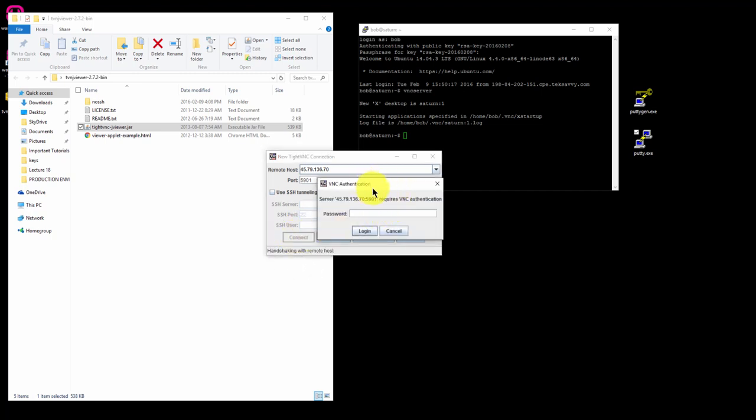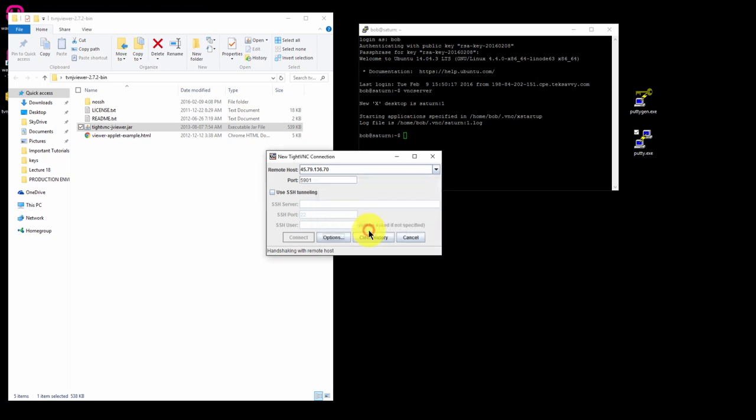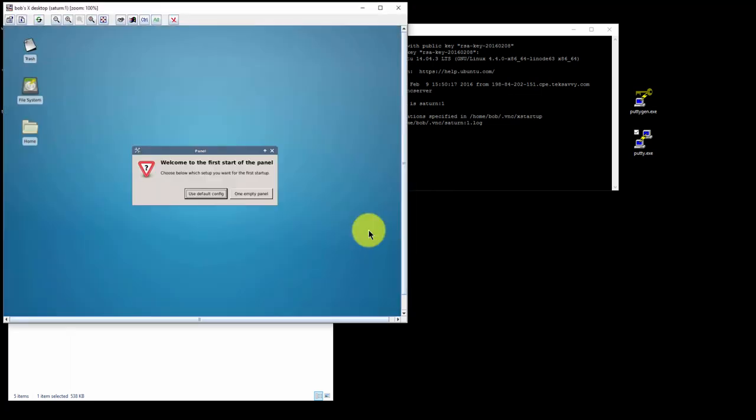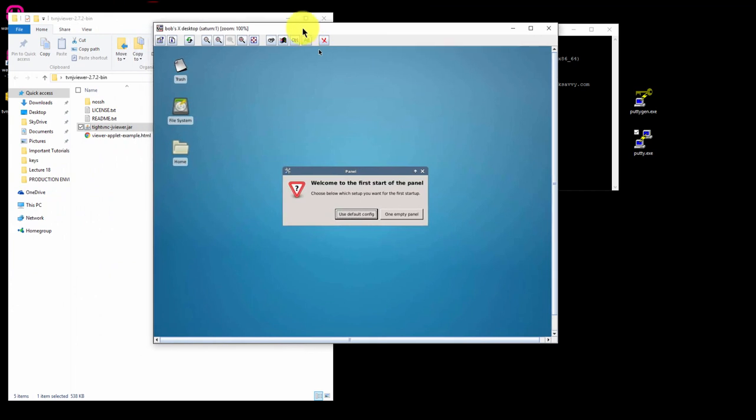You should be prompted for your VNC server password, which we set earlier during the configuration. Enter your password and click Login. You should now see the viewer load Ubuntu desktop on your screen.